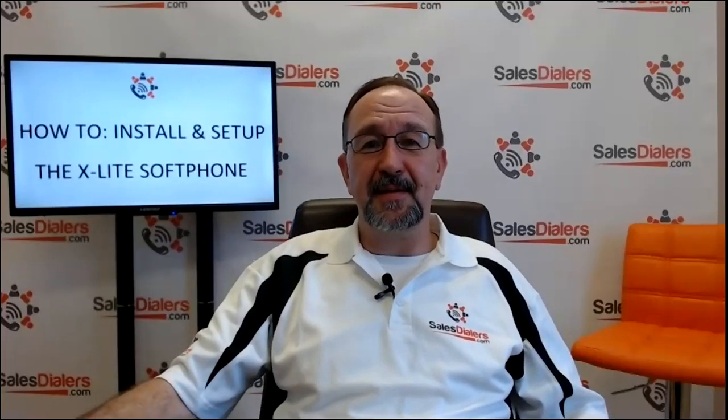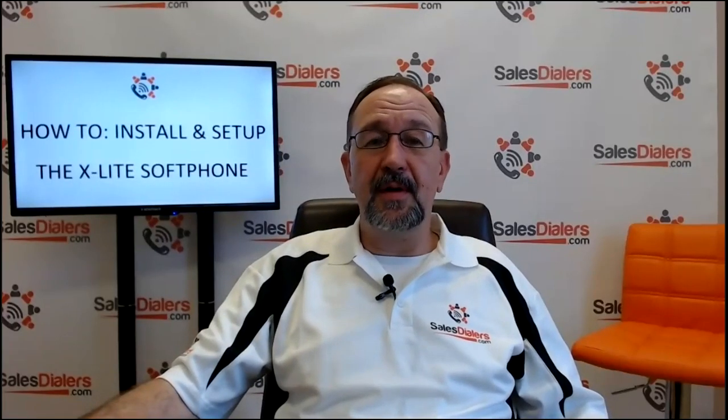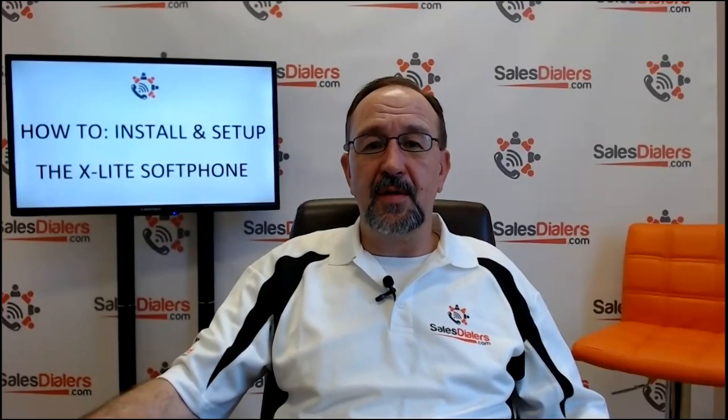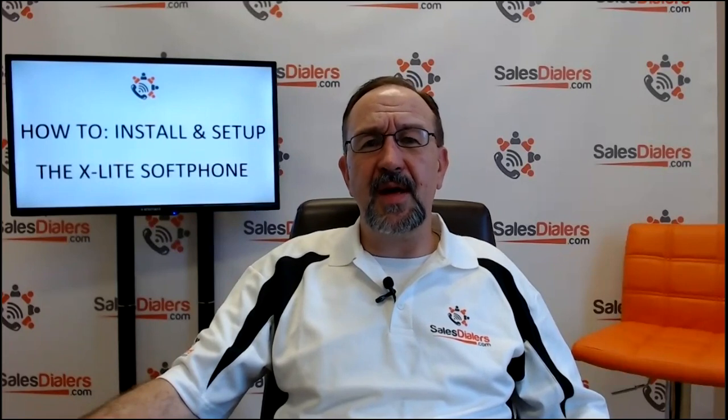Hi, I'm Matthew Fitzgerald at SalesDialers.com, and today we're going to talk about how to download, install, and set up the X-Lite softphone.